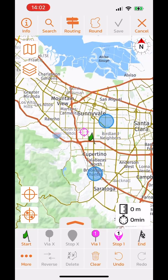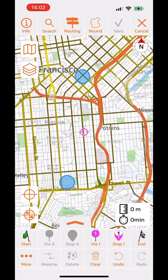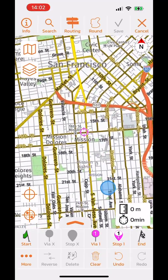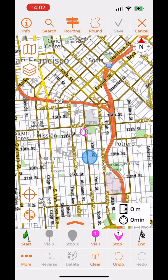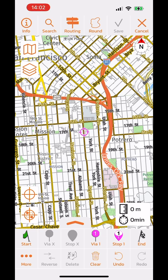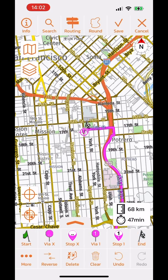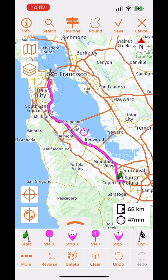Now I want to set a destination. I'll zoom out and move the crosshair to somewhere in San Francisco. I move the marker until the desired location is under the crosshair, then press the end button to place the destination flag. I can then press this button to zoom in on the entire route.